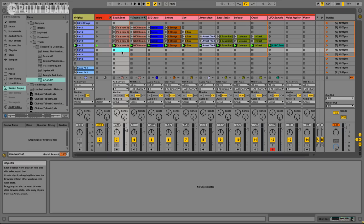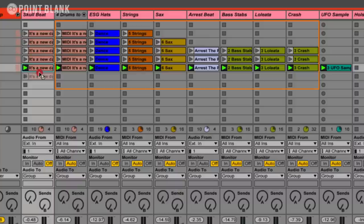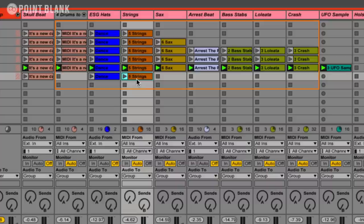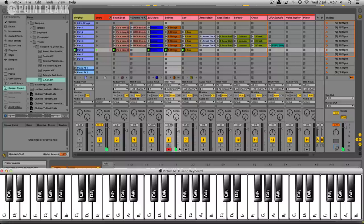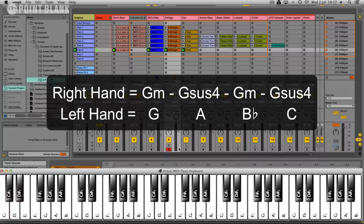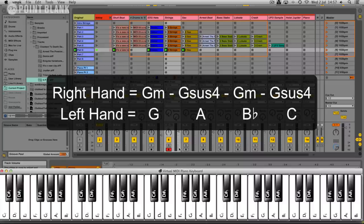So for the next scene, we kind of have a breakdown. So the elements that we're going to keep are this skull beat, the hats, the original single ascending string line, the sax stab. And over the top of that, we have some string stabs. It's very simple. In the right hand, it's just going from a G minor to a G sus4. But obviously in the bass, the notes are changing. So they're re-harmonizing those chords.